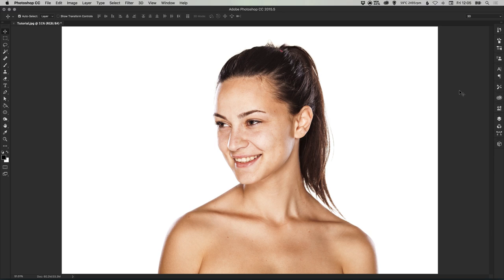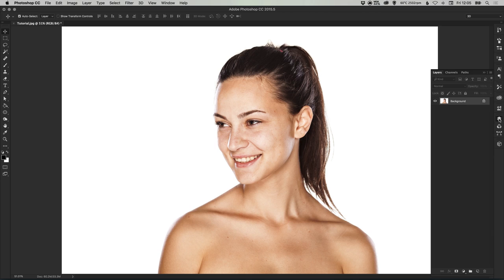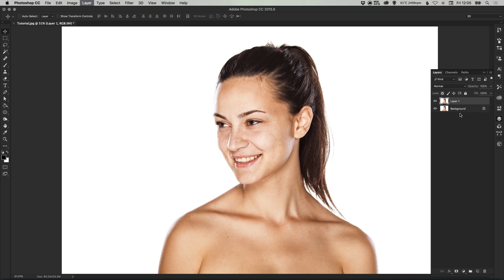To start with, you can see that I have my photo here on screen. When retouching photos, it's always a great idea to keep a copy of your original background layer, just in case you make a mistake or need to reference it later on. I'm going to press CMD or CTRL-J to duplicate the background layer and just switch that background layer off.